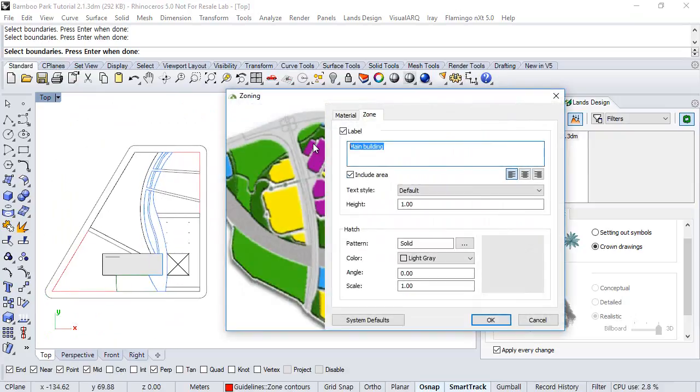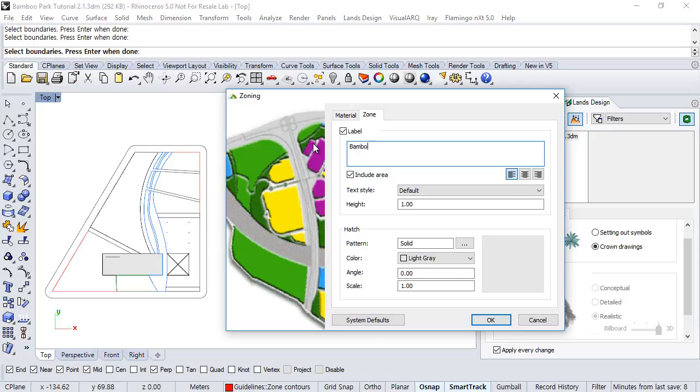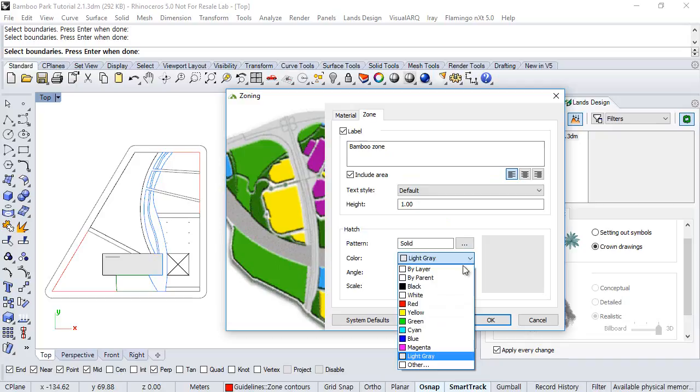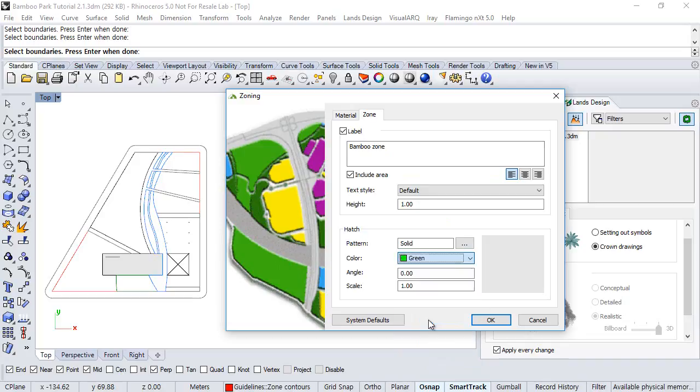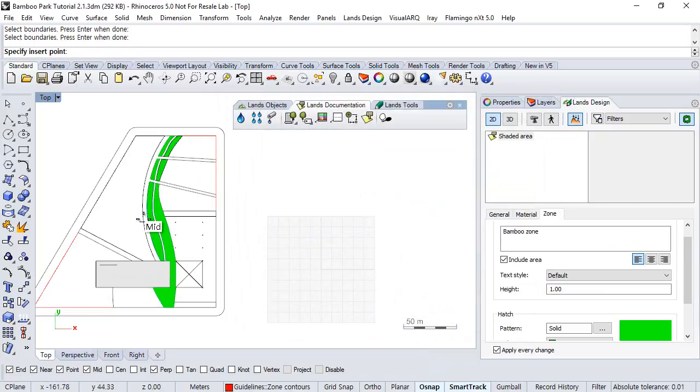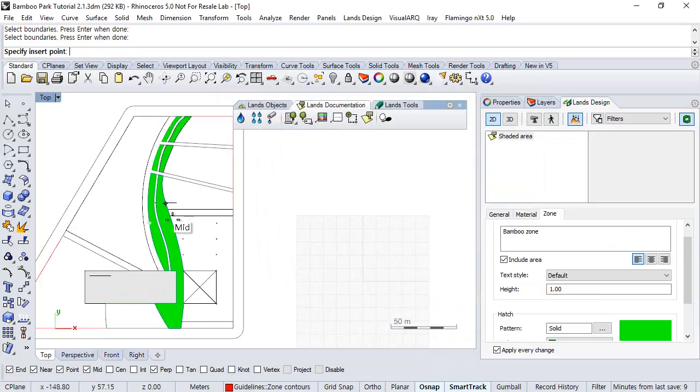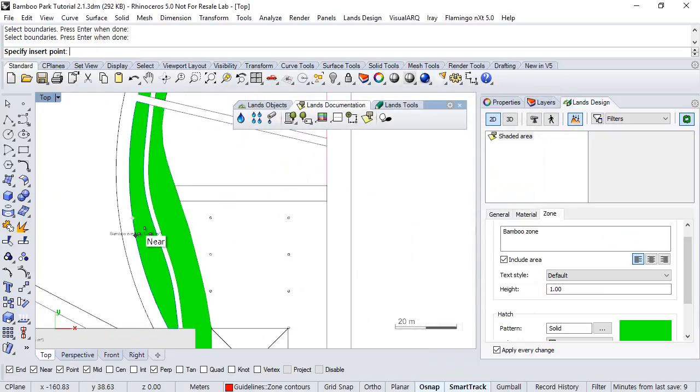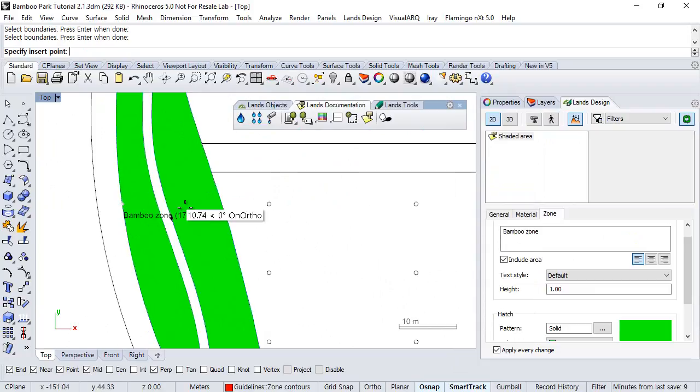Okay, click enter. Now, we insert the level information, and as a hatch color, we will choose some green, and we click OK. And finally, we insert the level somewhere here.